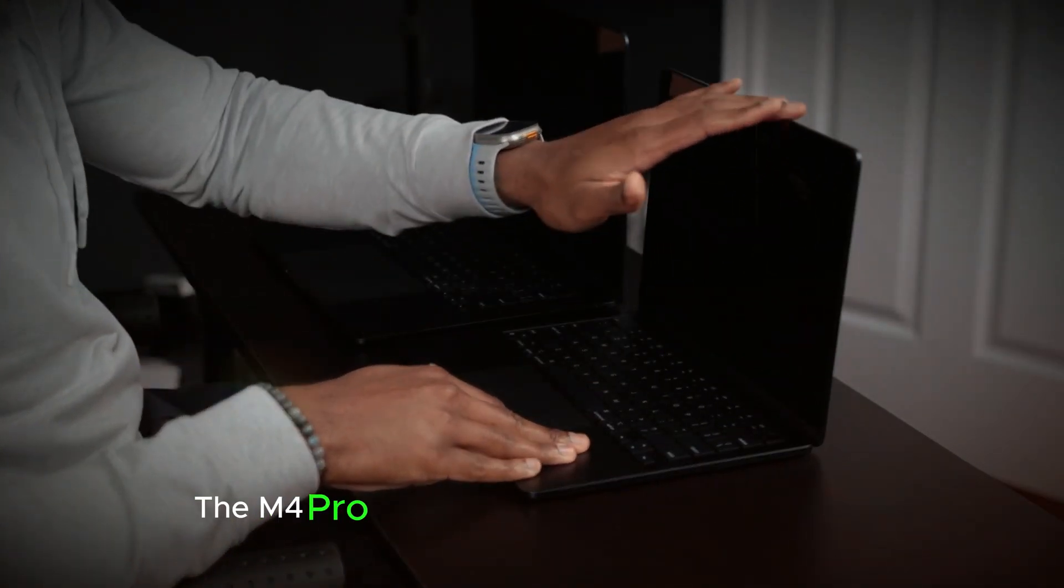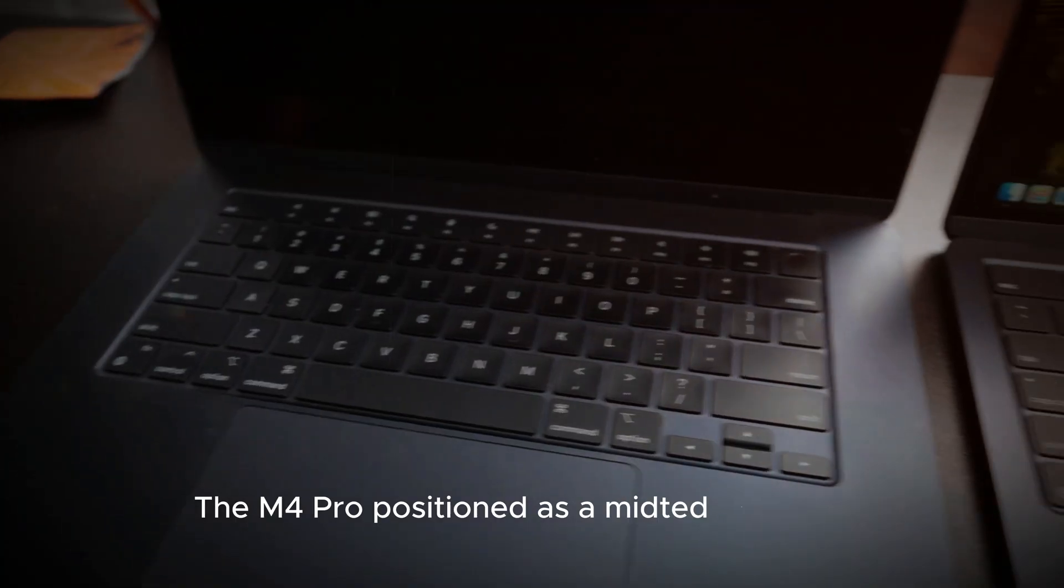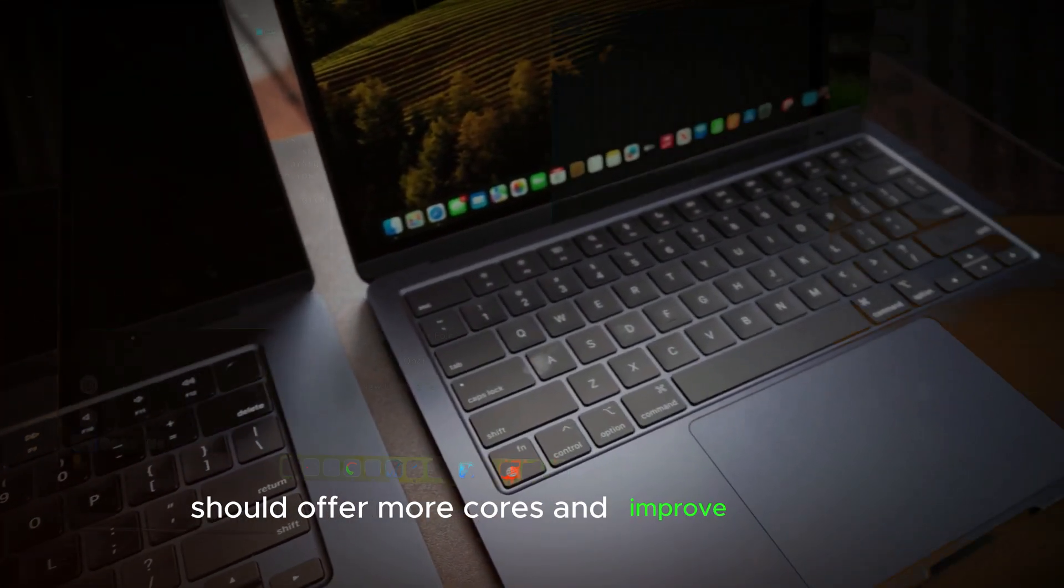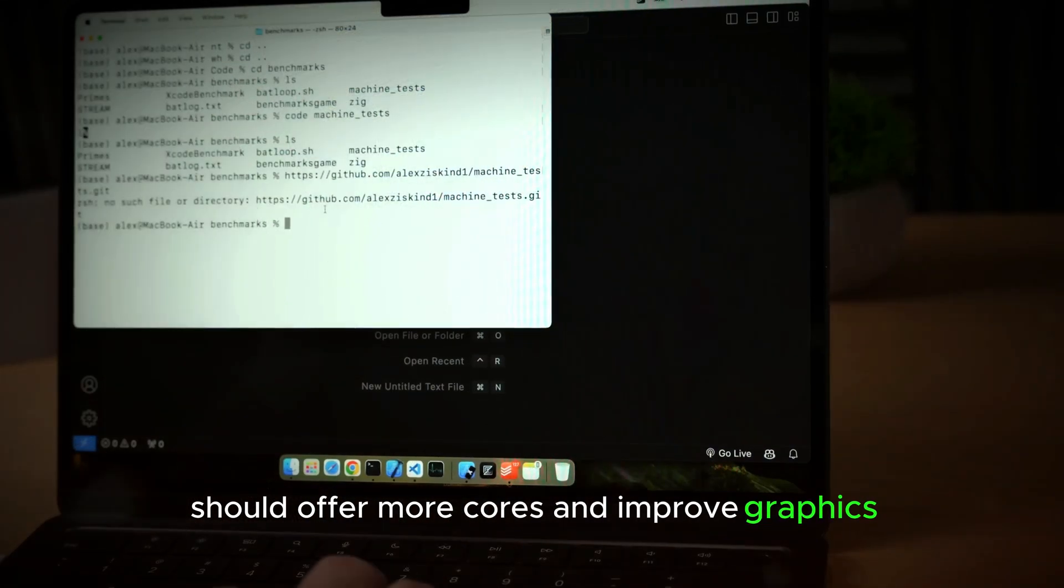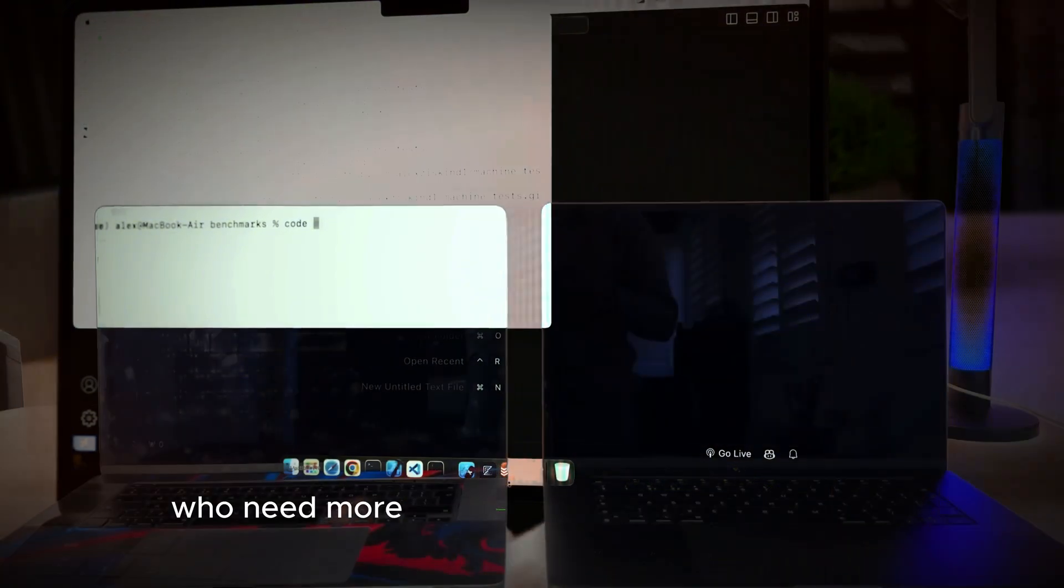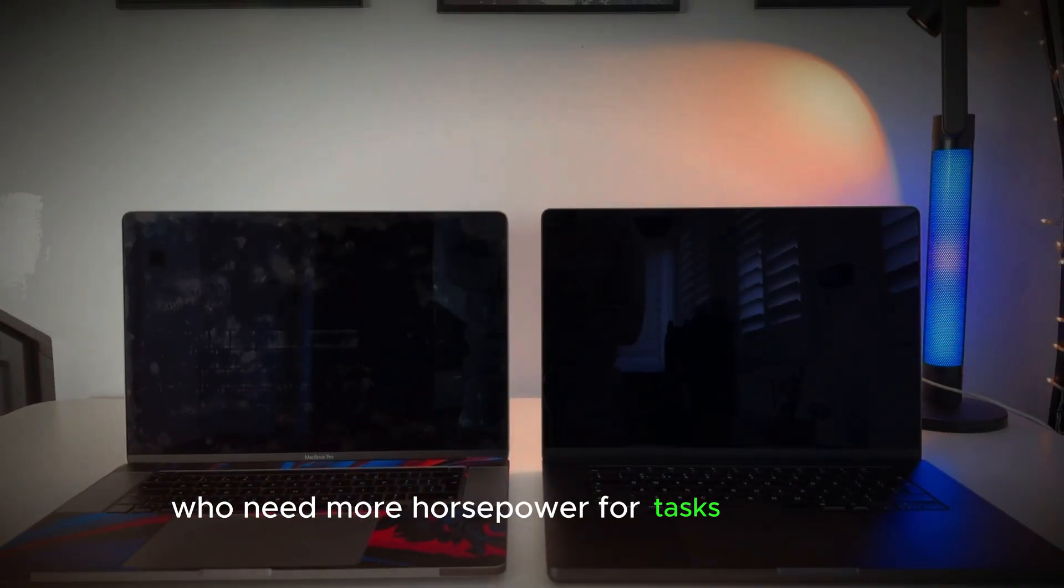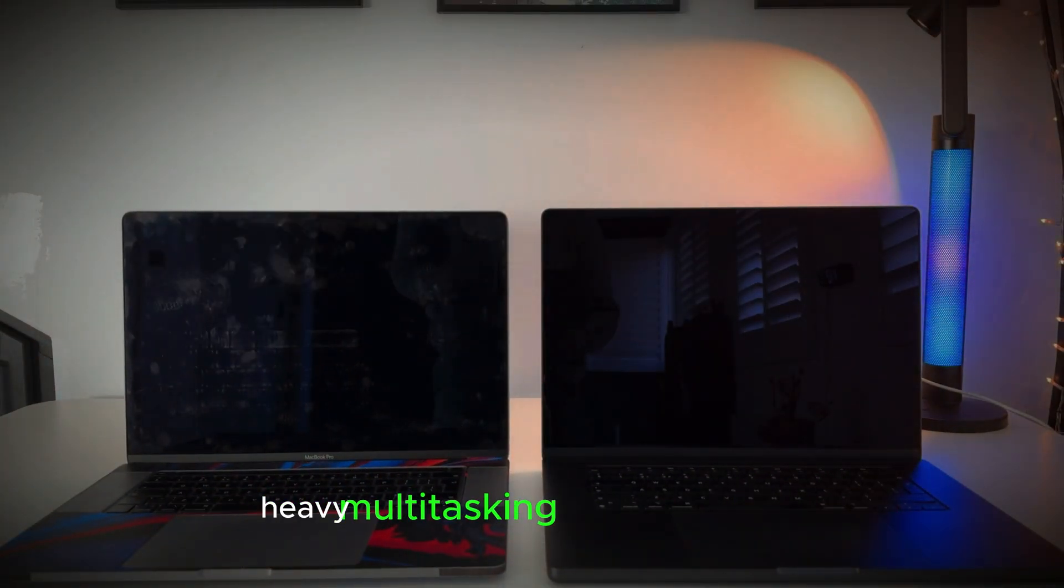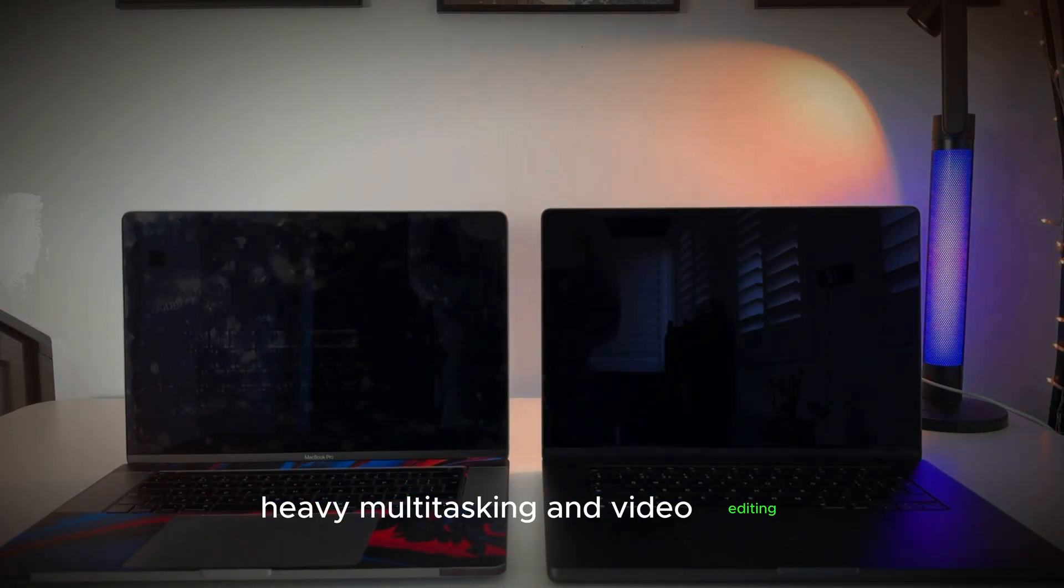The M4 Pro, positioned as a mid-tier option, should offer more cores and improved graphics, making it suitable for professionals who need more horsepower for tasks like coding, heavy multitasking, and video editing.